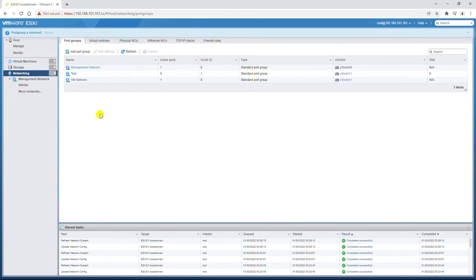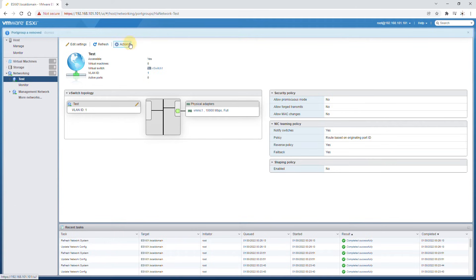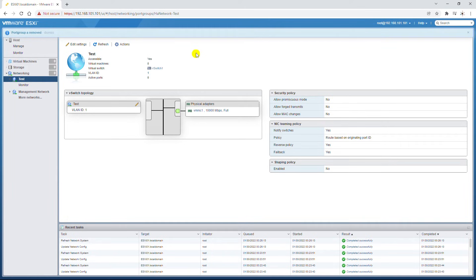If you want to delete any network items, go into the item, open the Action menu, and click Remove. Note that sometimes you may not be able to delete an item — for example, if a virtual machine is connected to a port group, you cannot delete it until you move that VM to a different port group. The 'test' port group is connected to VLAN 1 and to VMnet1, which is the second network card.